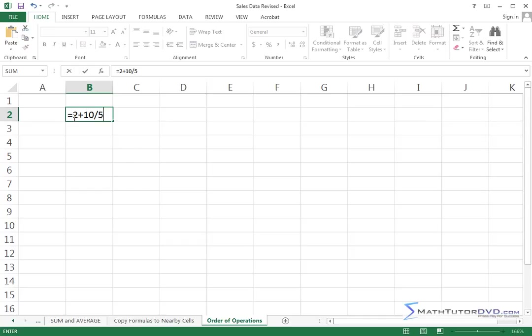A lot of people would say it's going to be 2 plus 10 is 12, and then 12 divided by 5, which is going to give me some decimal answer.